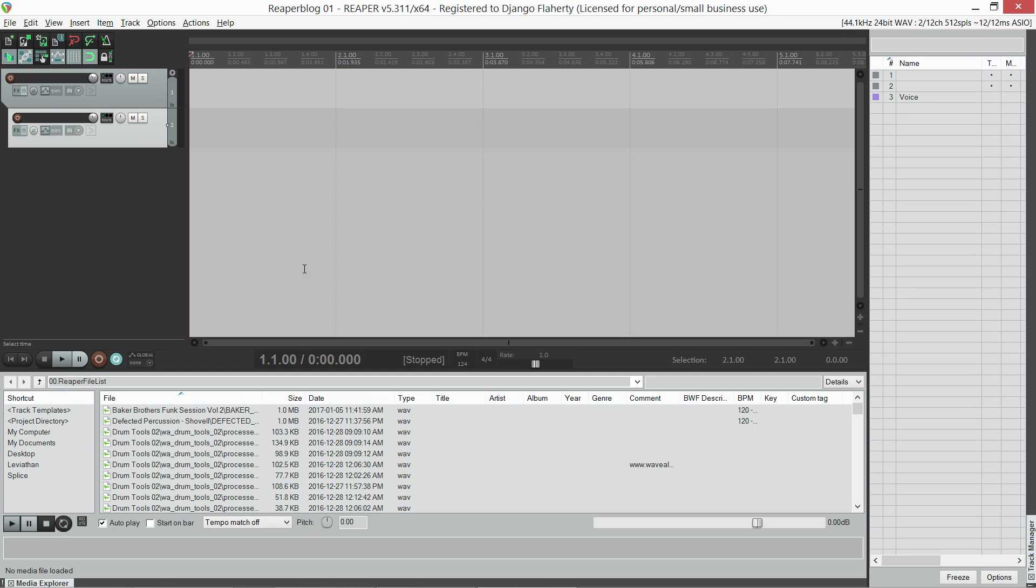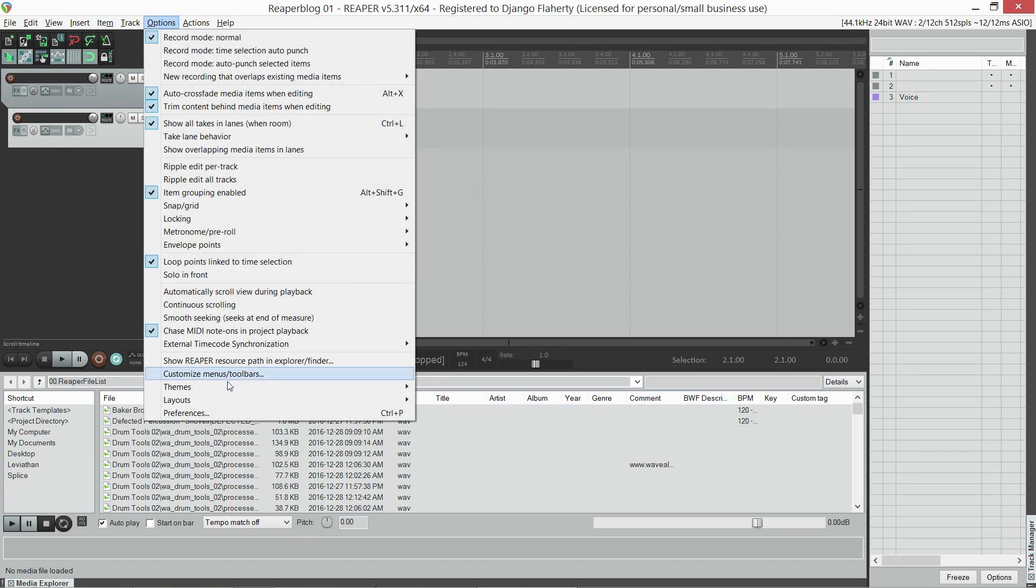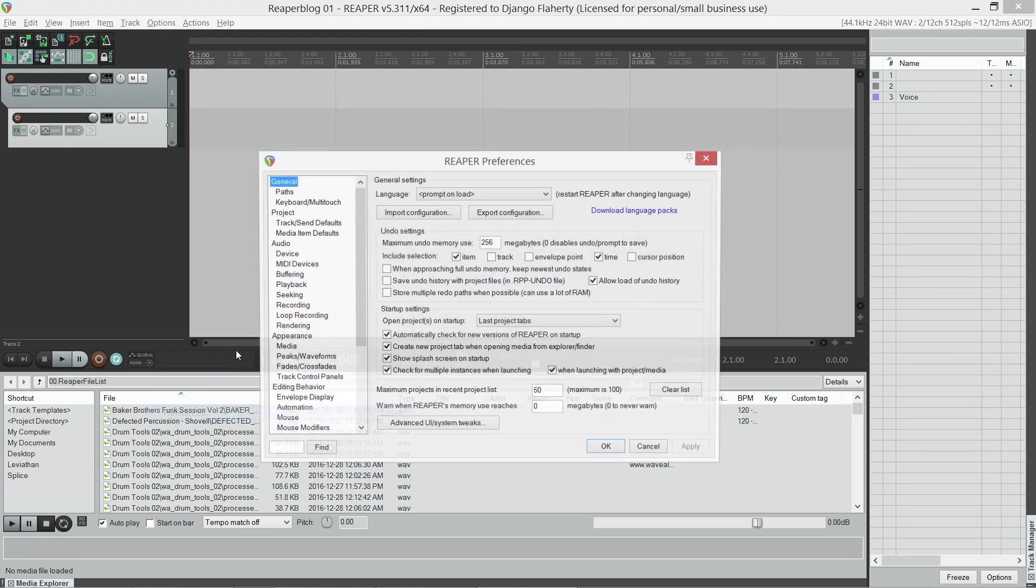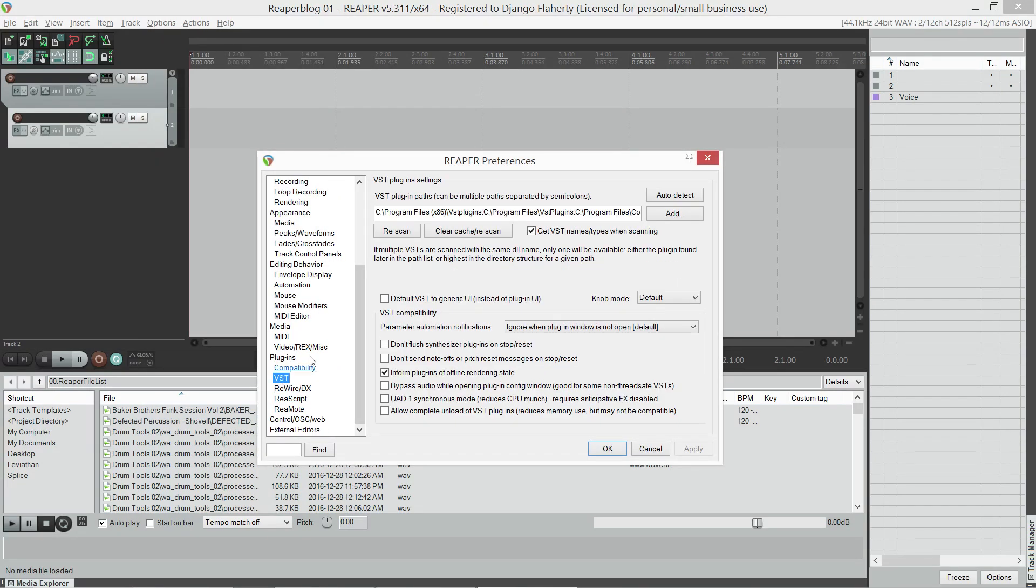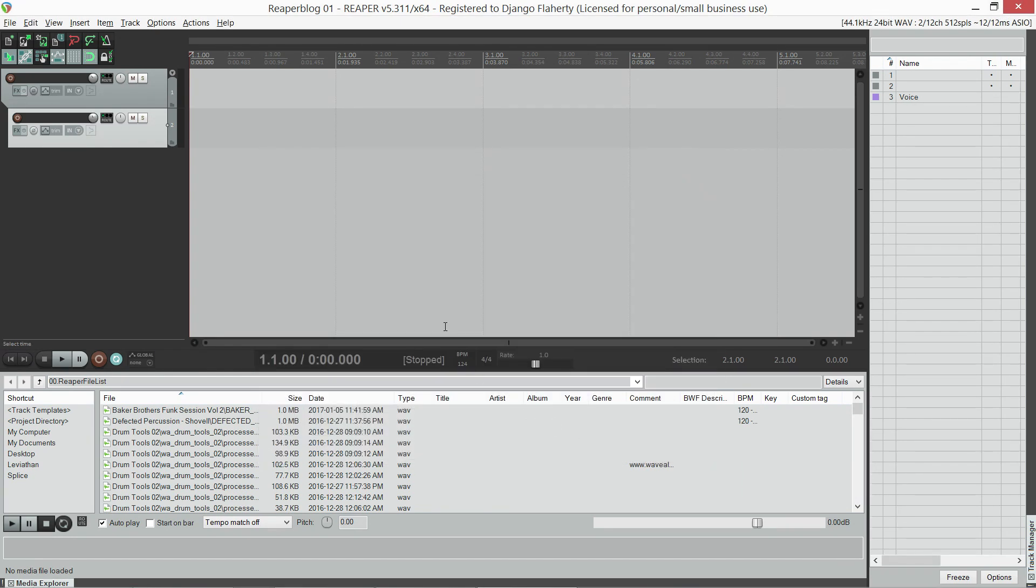So right now we're looking at a fresh installation of Reaper. The only things I've done are scan my VST folders which took a while. I've also undocked the mixer so that it's in its own window.